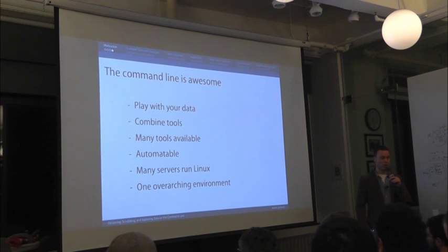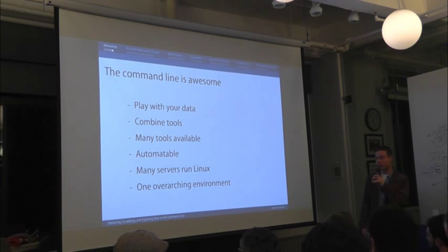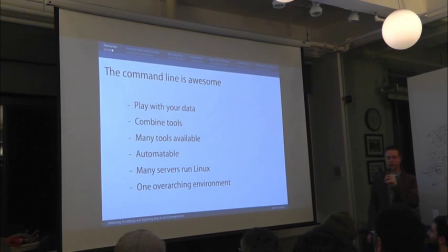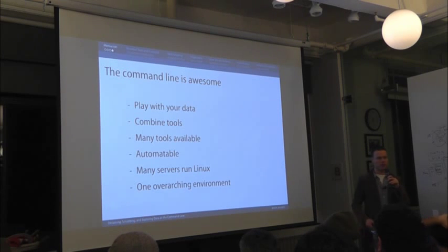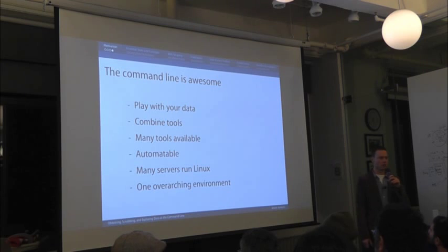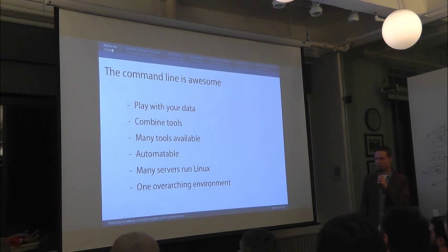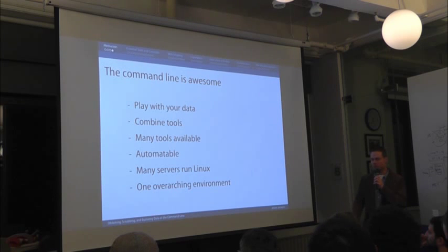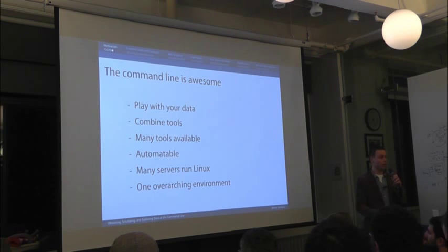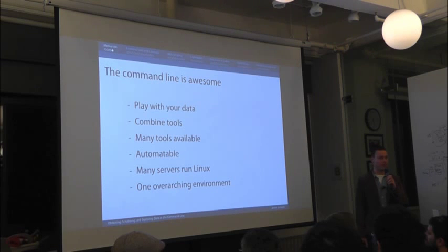There are many tools available already by default, but even today there are a lot of tools being created in open source projects. It is automatable — everything you do on the command line can be automated and scripted. This is very different from working with a GUI, a graphical user interface, where you have to drag and drop, navigate through menus, and click buttons yourself — that's very manual. Linux, or Unix in general, allows you to automate everything, which is a big plus especially when you want to repeat things with lots of data.